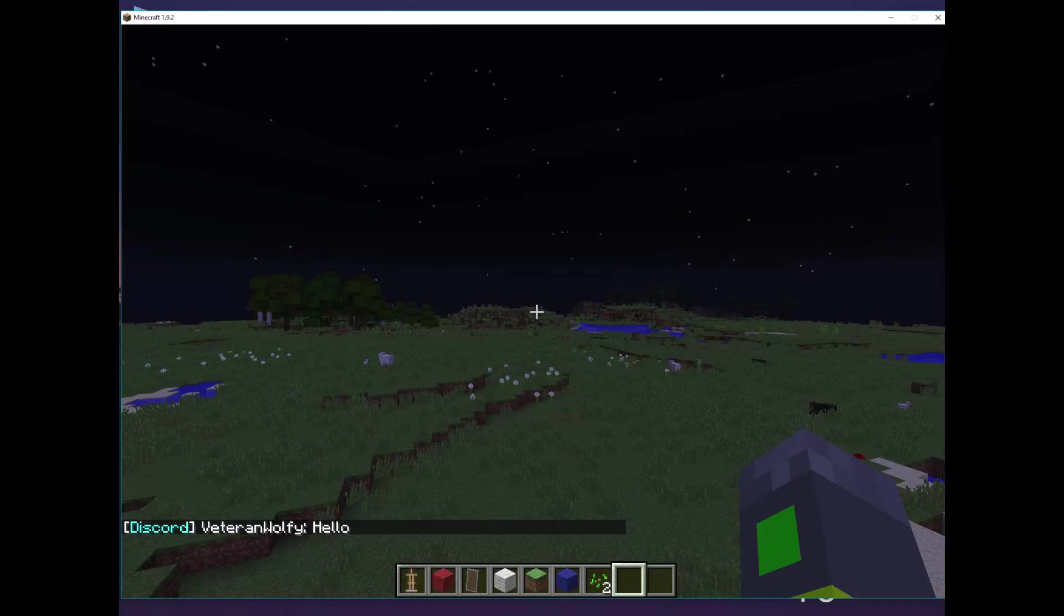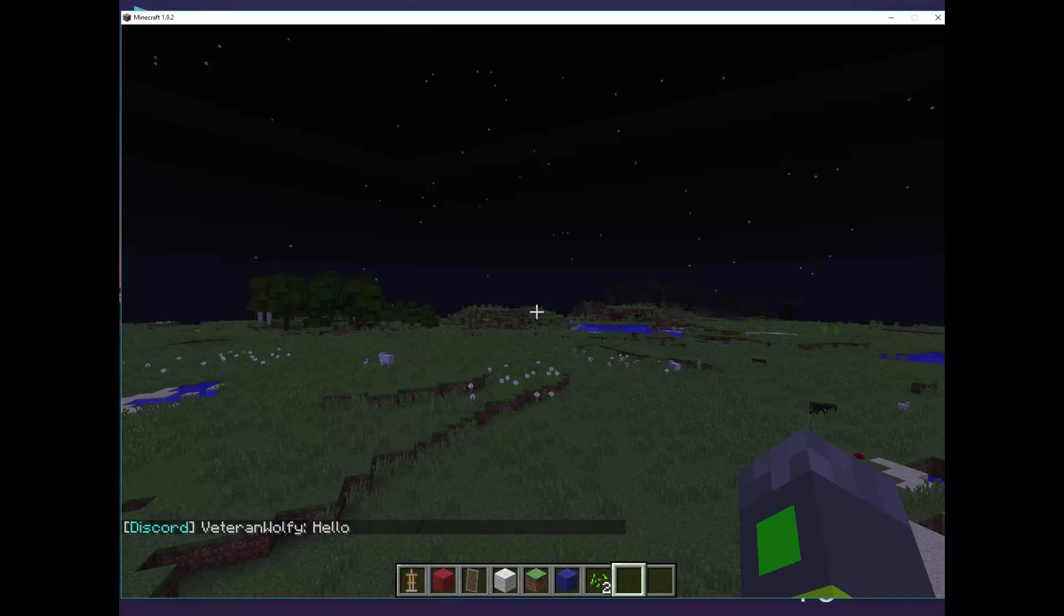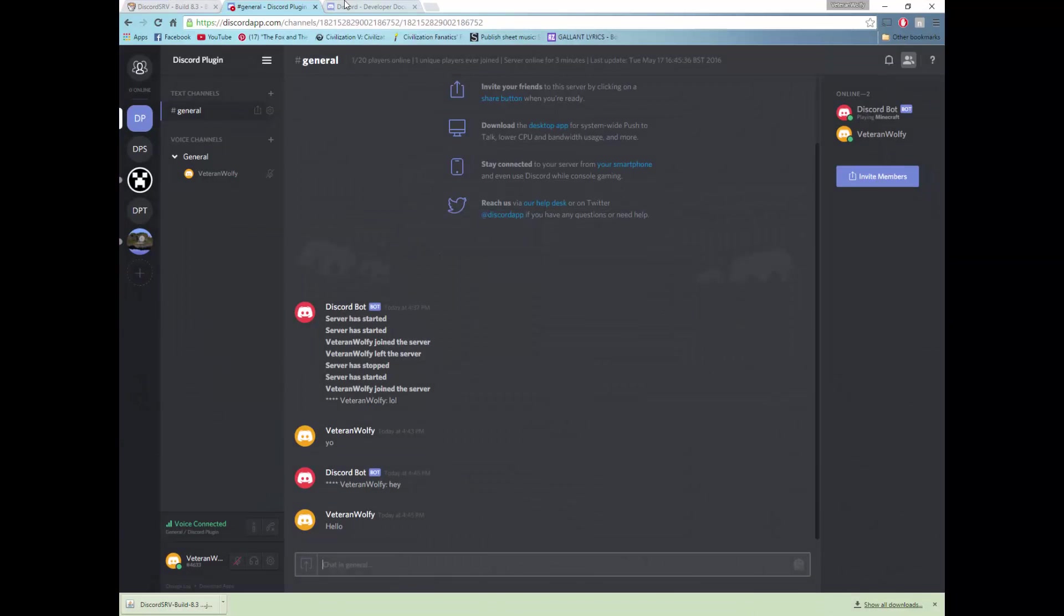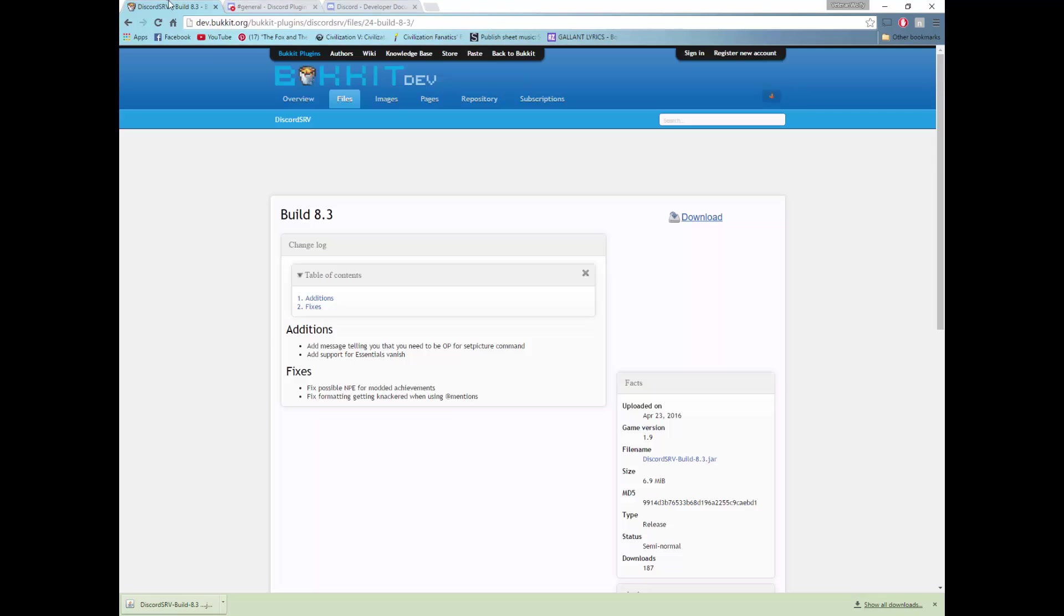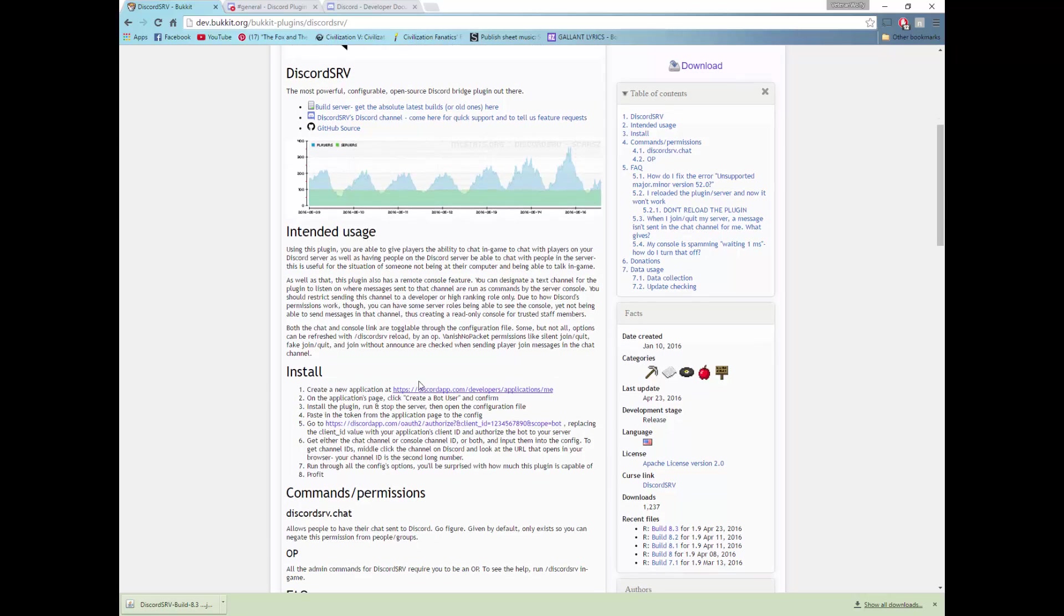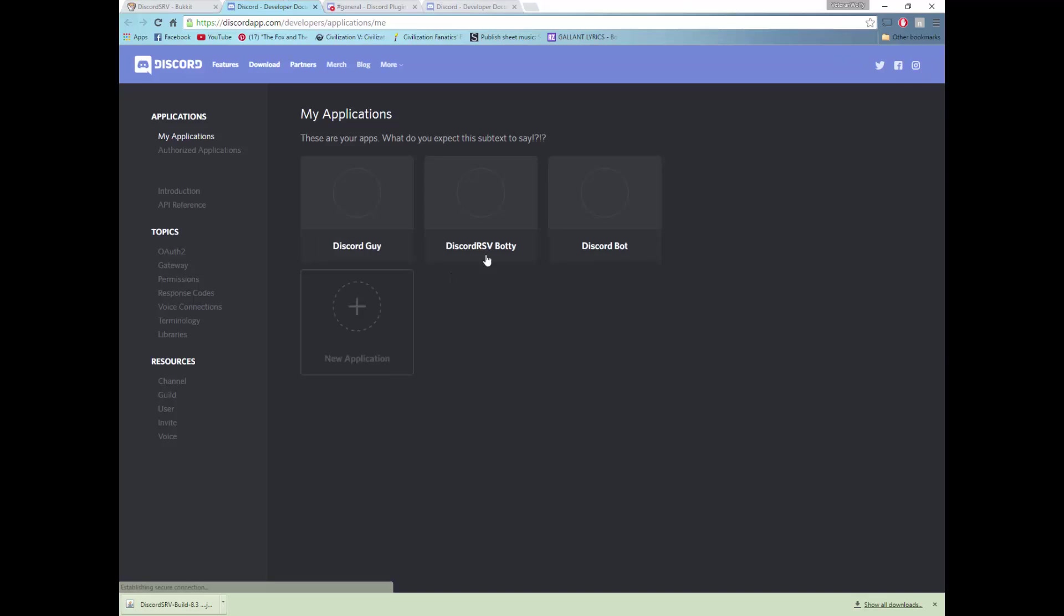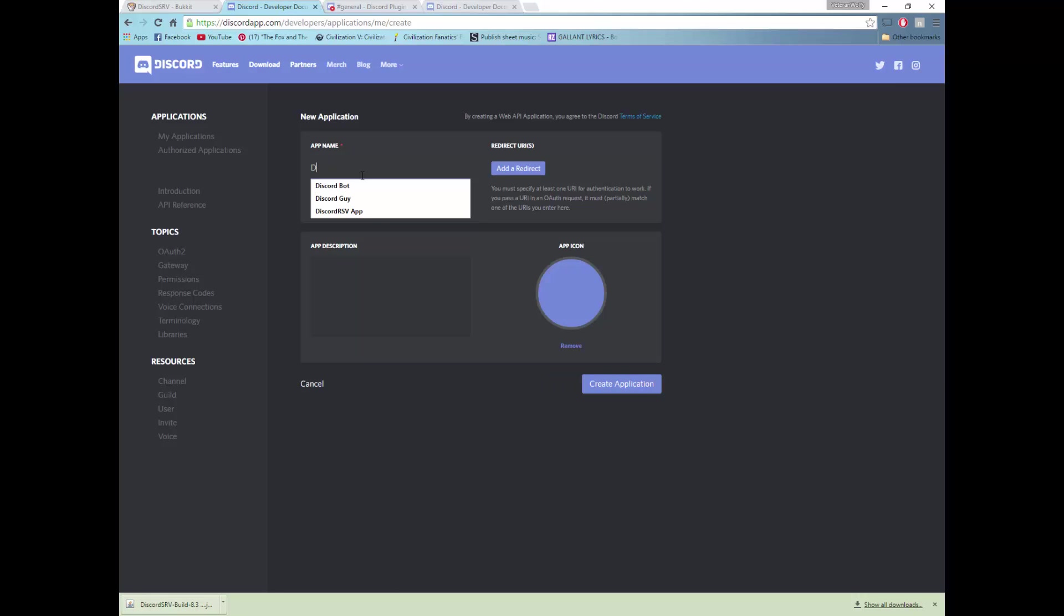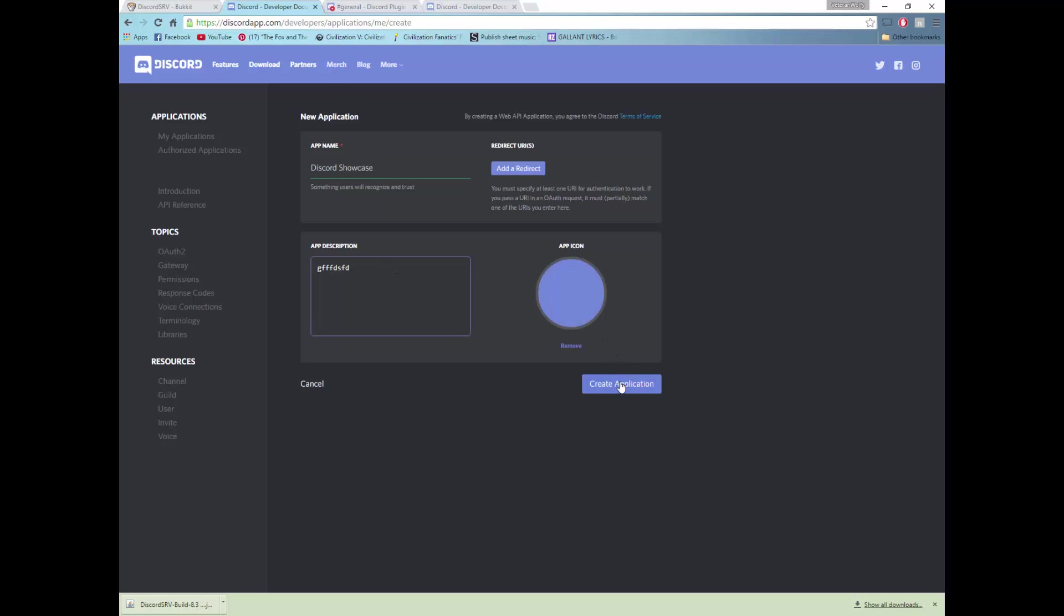So how do we install this plugin? Well first of all you want to create a Discord application through using the Discord SRV plugin website that I will link. So first of all you want to go create a new application using this link, add a new application, call it whatever you want your bot to call. You can add an app icon if you really want to.